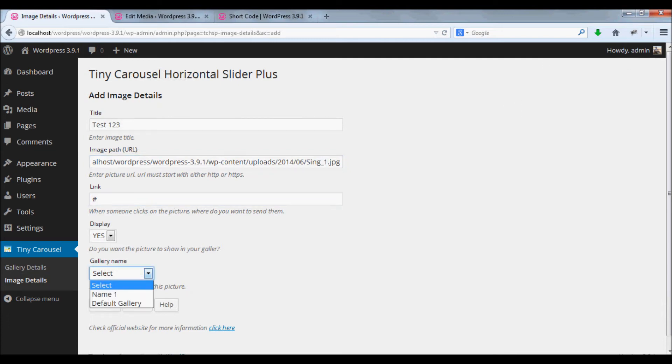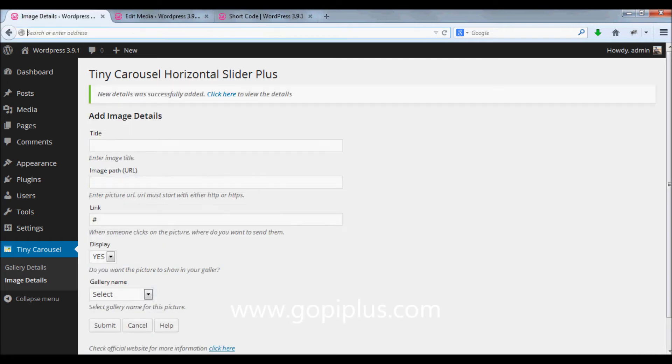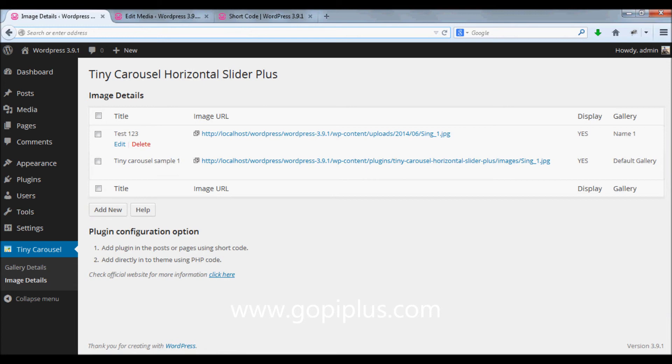Then select the gallery name, and click submit button. So we have created one image for this gallery.